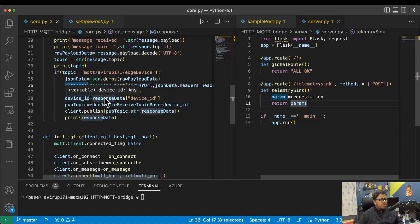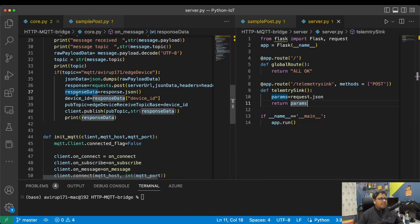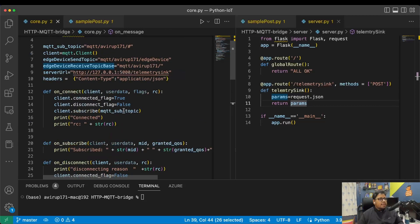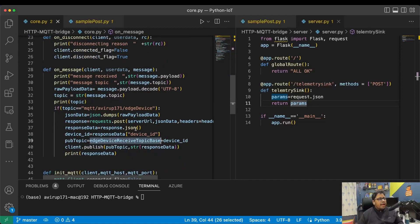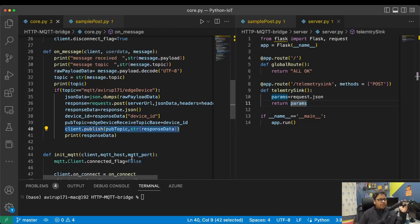The server sends a response back to the bridge as an HTTP API response. What I then do is publish that response back to the device which is subscribed. From the server response I extract the device ID, then append it to the base topic. So if my device ID is 1, the ultimate topic name will be `MQTT/abroof171/1`. That is how it will function — it simply publishes the data using MQTT protocol.